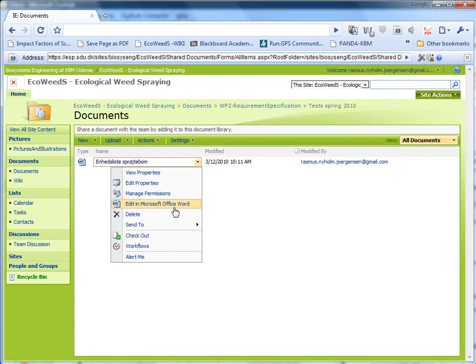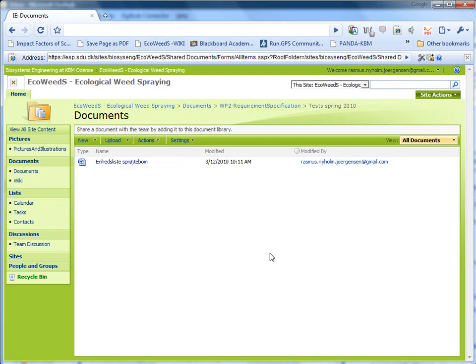Then the window will come up and ask you for username and password. When you've done that it will shut down the window. Then Word will ask for the username and password. And then you can start editing. And remember to check it in again so other people can edit it.